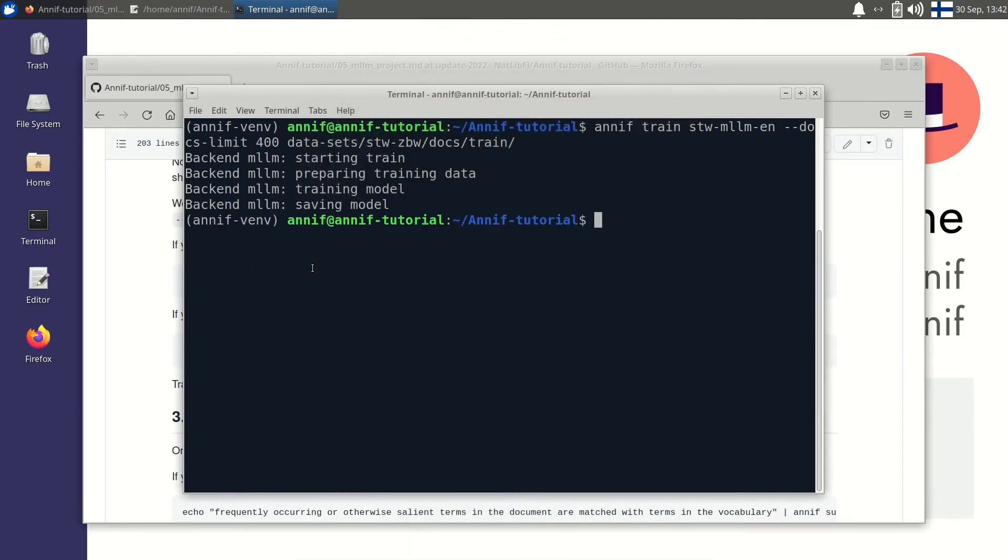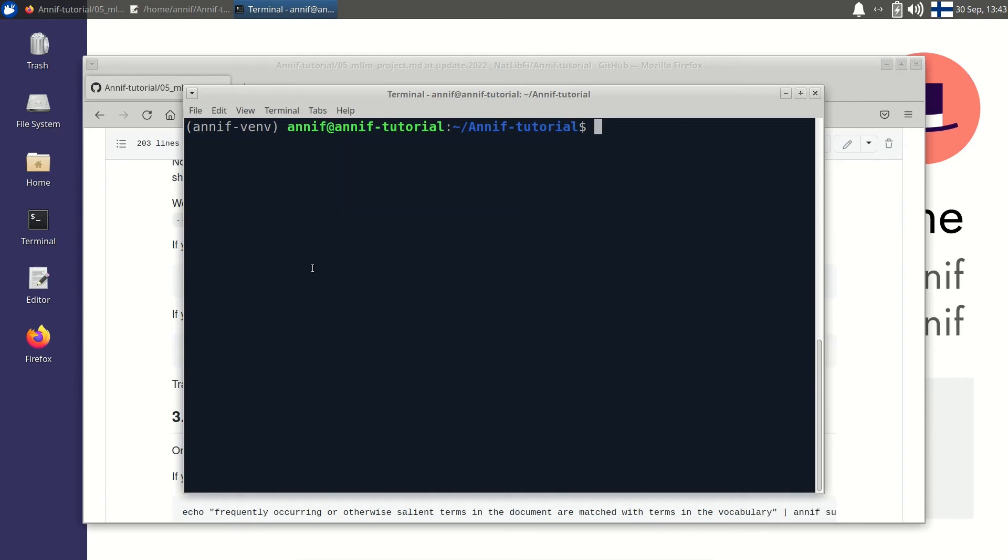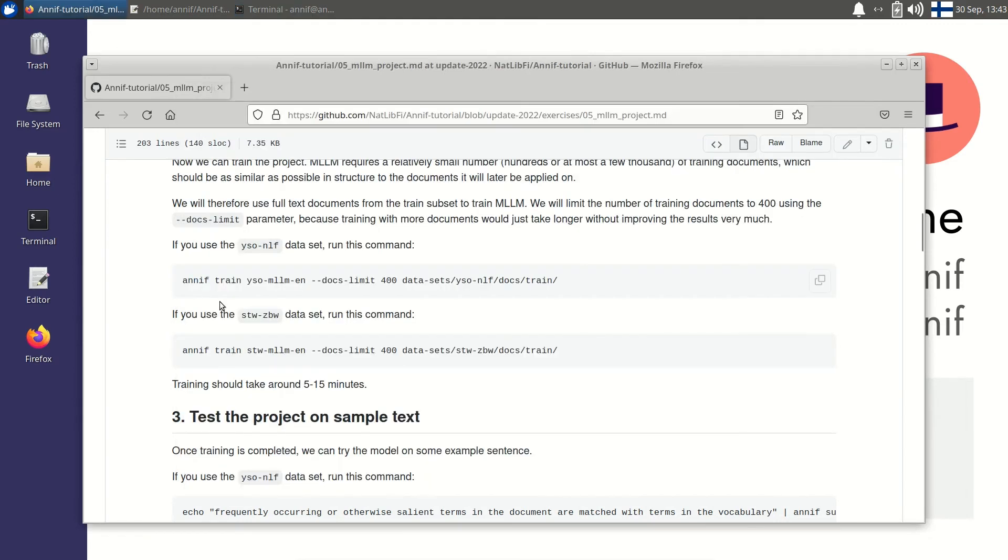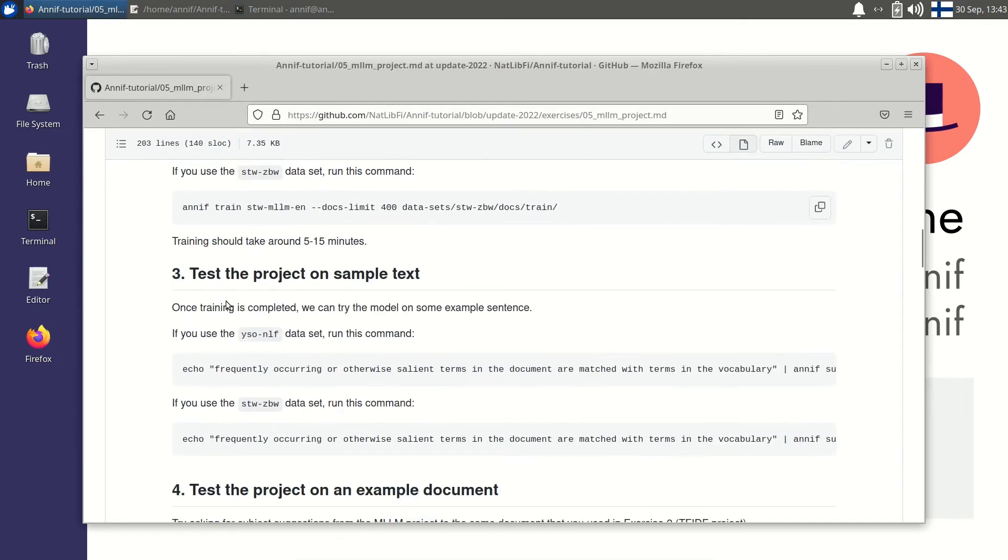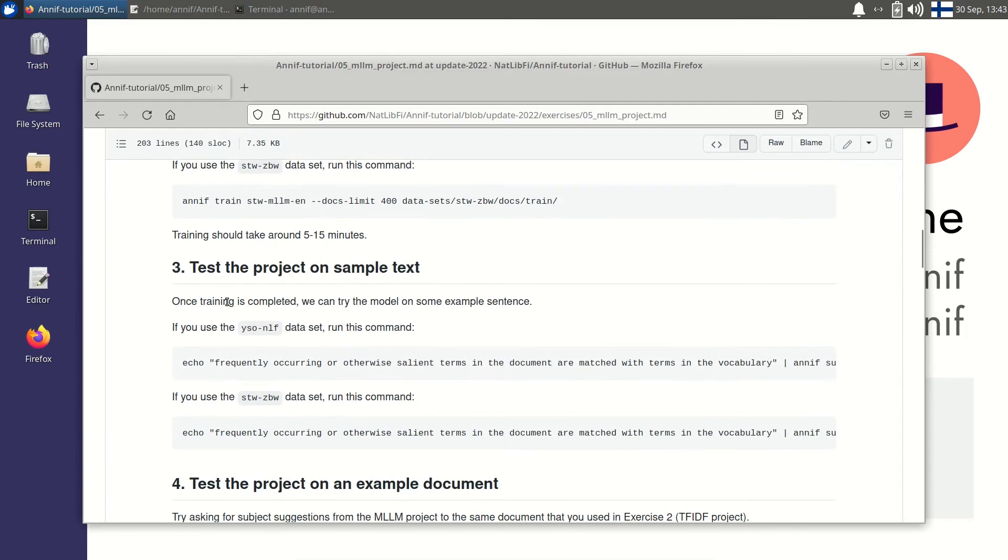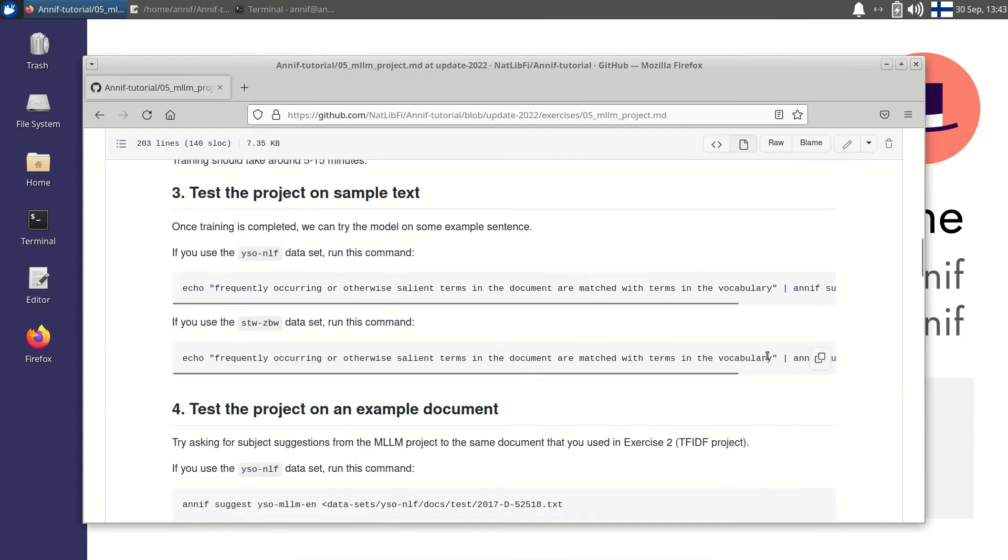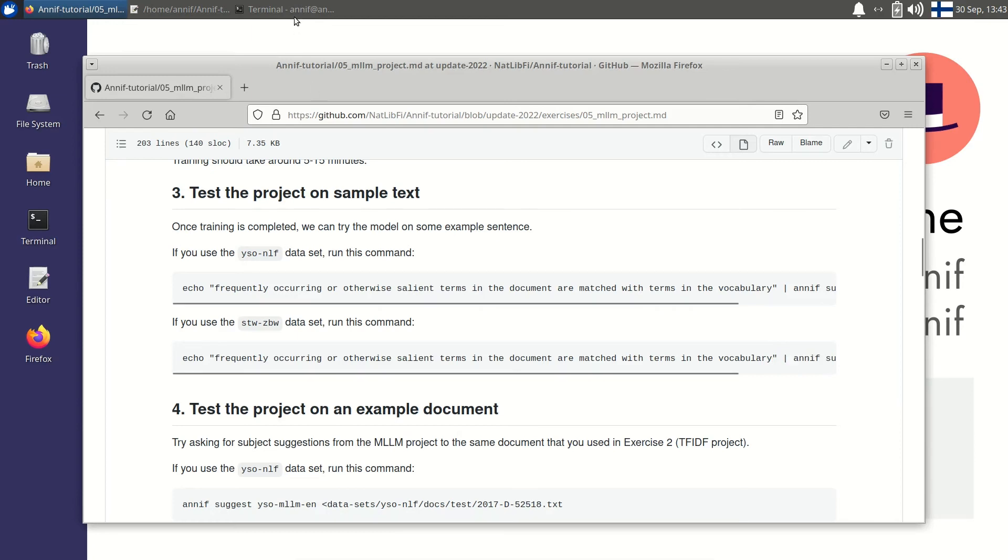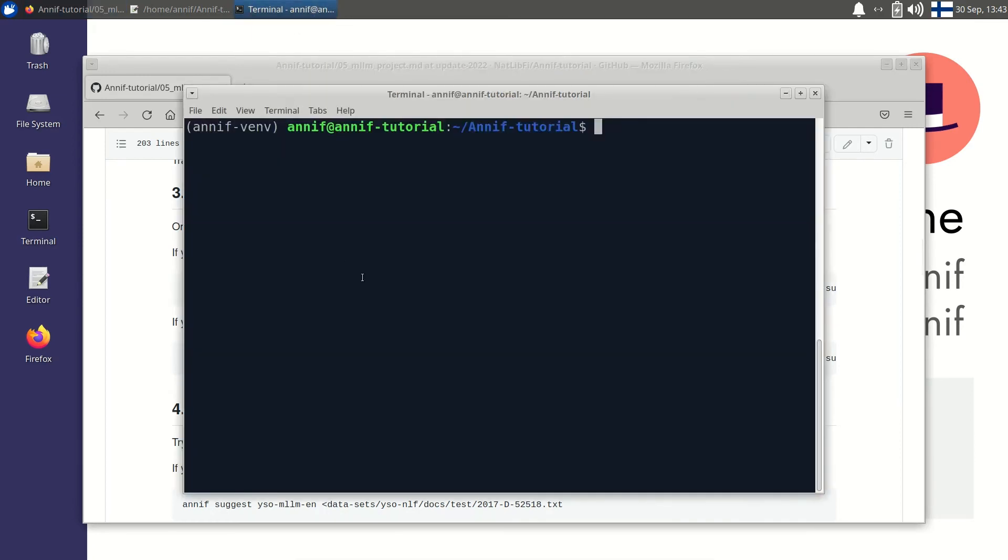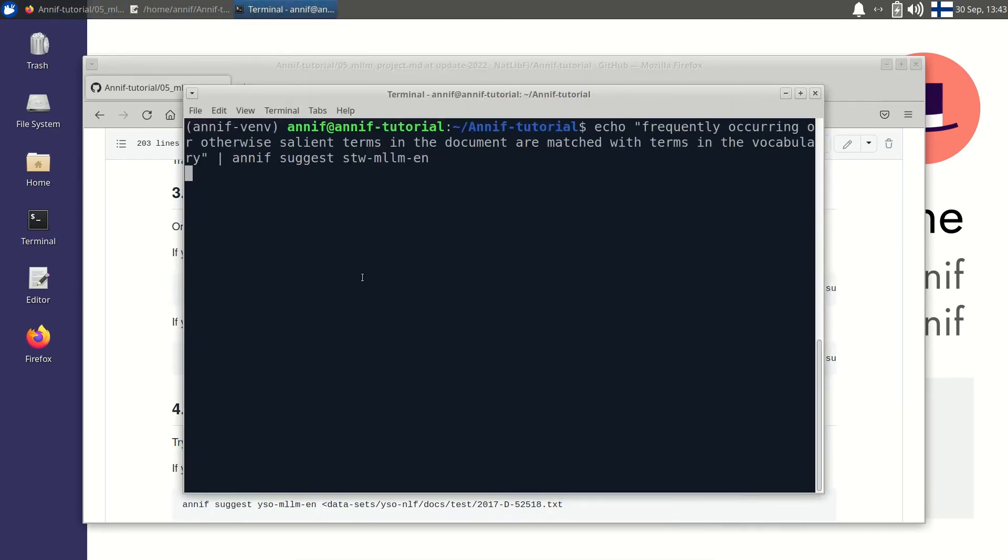Now it's done. Let's test the project with an example sentence. Again I'm opening the exercise page and I copy the example command and paste it to the terminal.